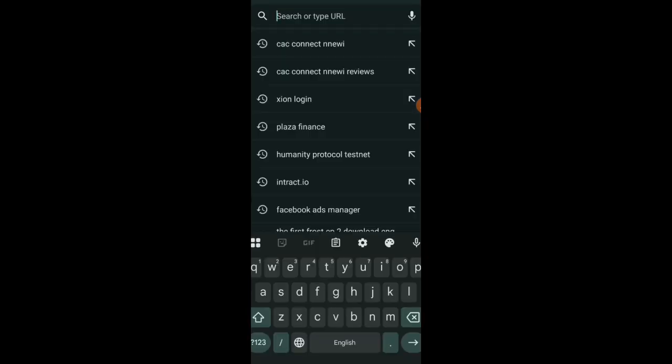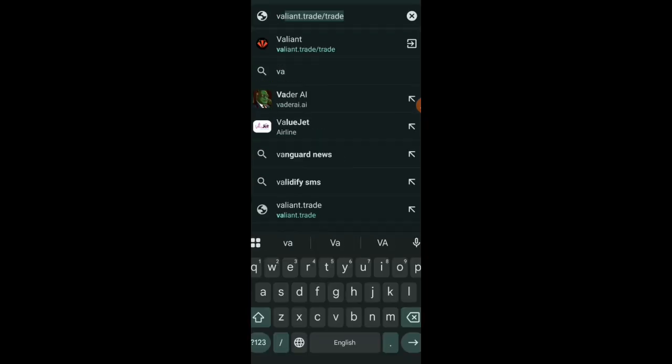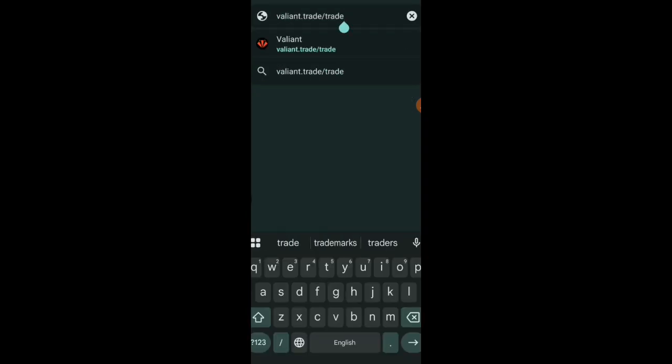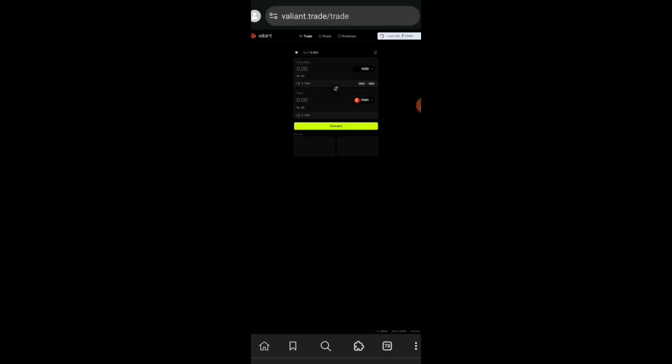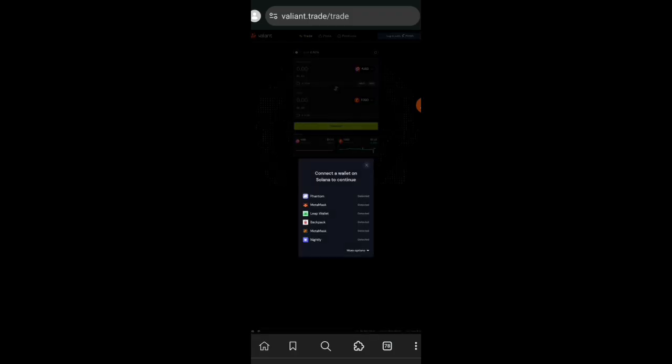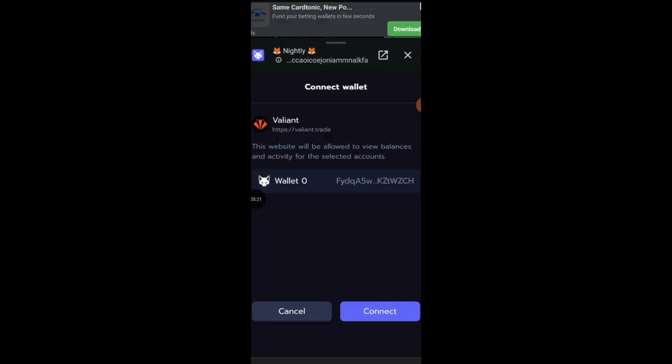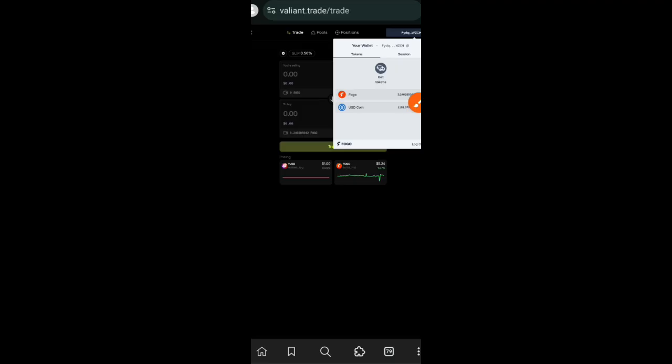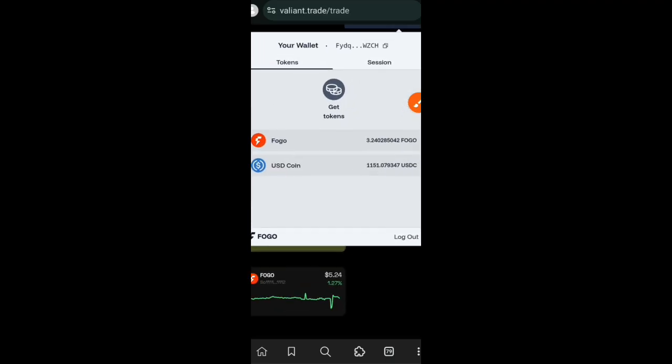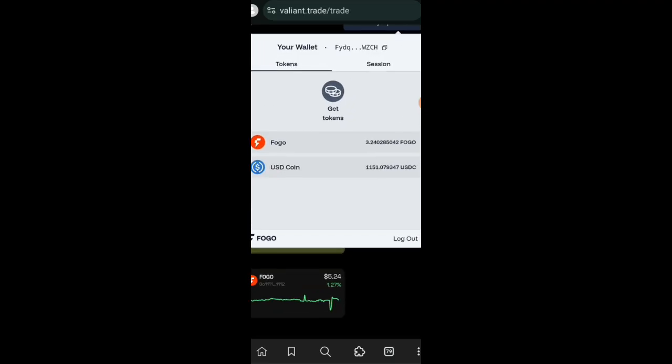Everything we have been doing so far was to find an alternative way to get test tokens on Fogo. From this moment onward is where Fogo testnet tutorial actually starts. We're going to visit valiant.trade. You'll find all the links of every dapp that I interact with in the comment section. On this dapp we're going to connect Nightly wallet. Ensure that the same seed phrase is imported in your Solana, your Phantom wallet, and your Nightly wallet.